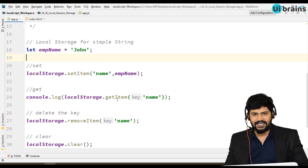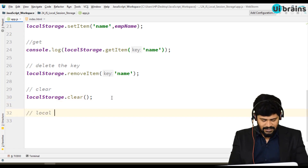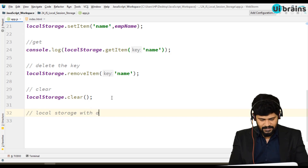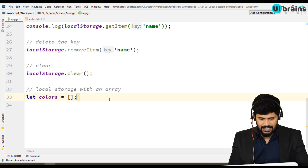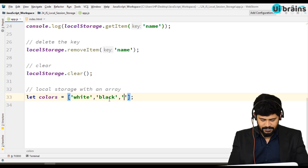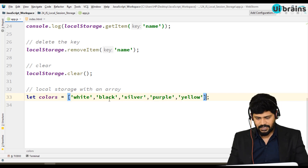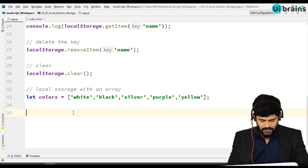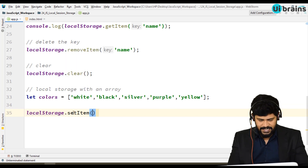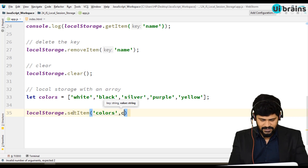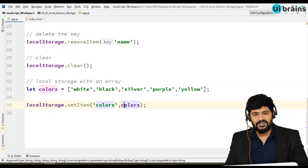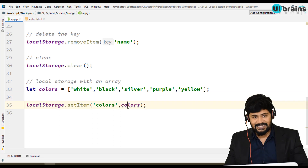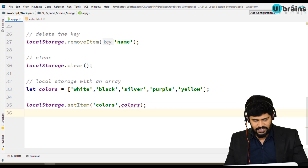Now I want to store an array — local storage with an array. Let's take a colors array: white, black, silver, purple, yellow. I want to store this using localStorage.setItem('colors', colors). As I said, while storing any data you must convert it to a string first. If you store as-is without converting, let's see what happens.